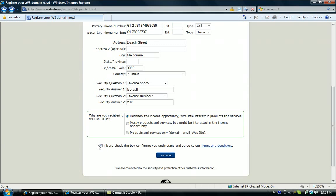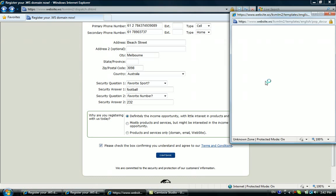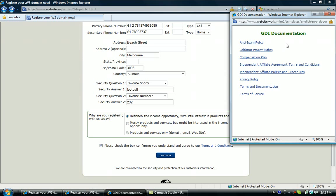Also, click here and tick to make sure you understand and agree to the terms and conditions. In this section you should be able to look at their policies like anti-spam policy, independent affiliate agreement terms and conditions, and independent affiliate policies and procedures. You could click here and download the documents to have a look yourself.